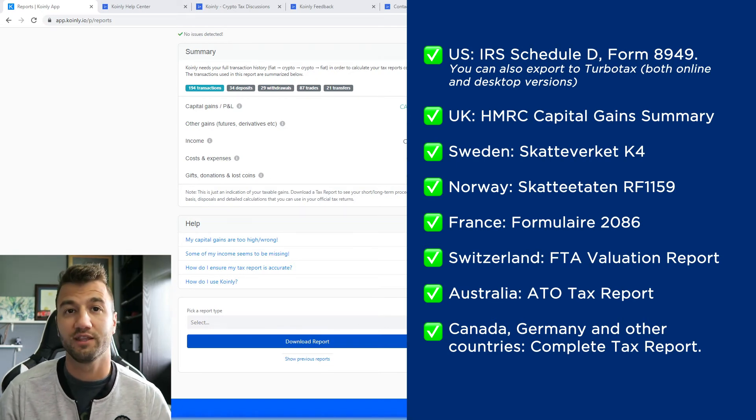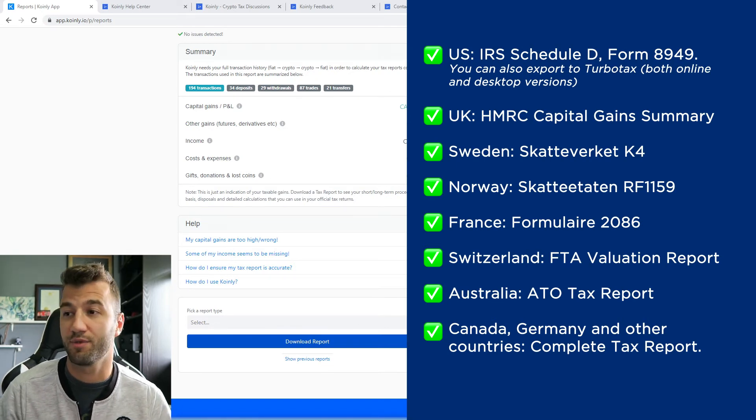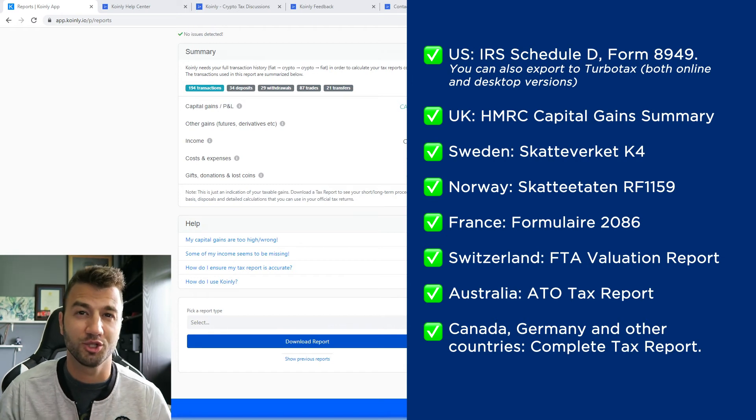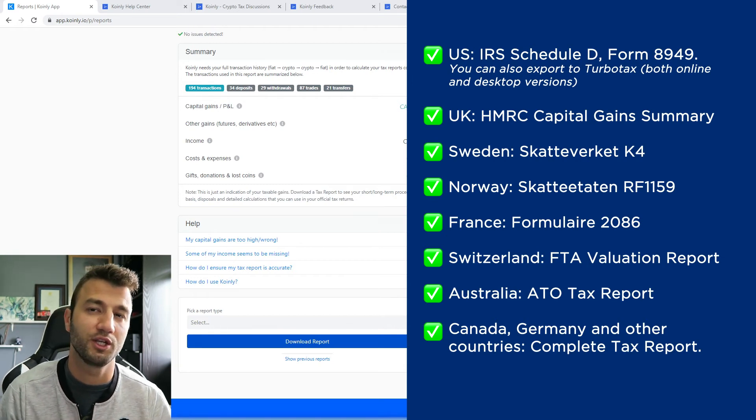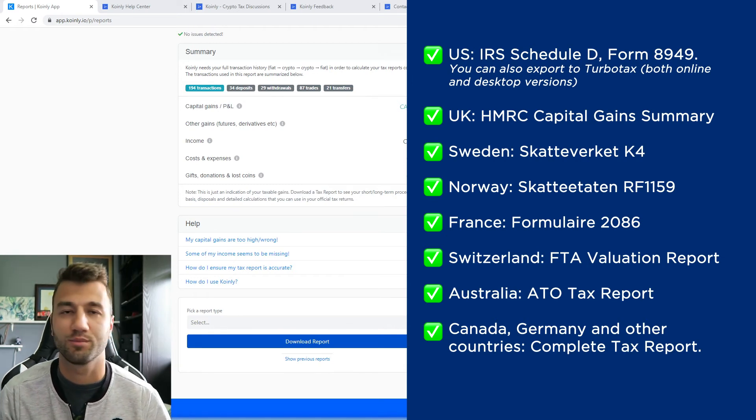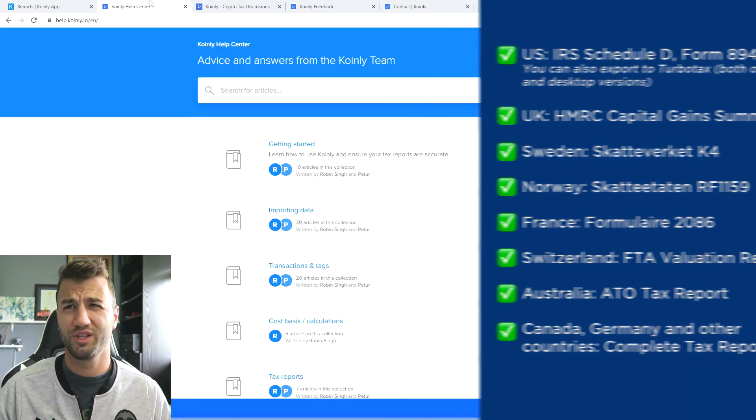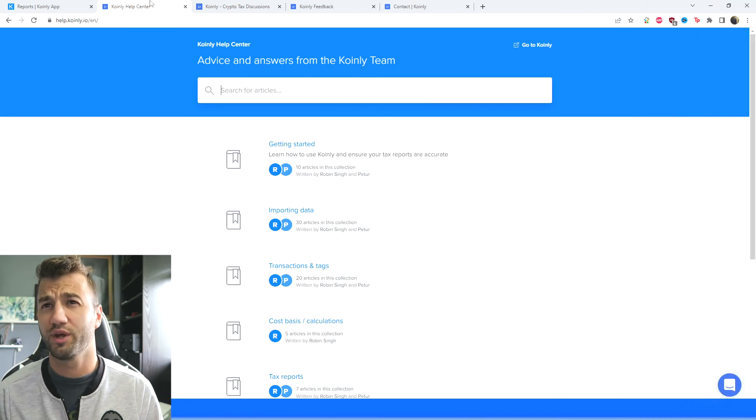Alternatively, you can invite them to Coinly to set up their accountancy firm here with us. And then lastly, obviously check your country's rules and regulations because this tax report might be deductible. Another really straightforward integration.